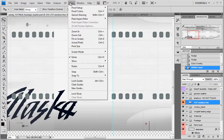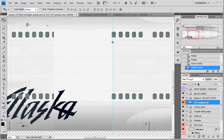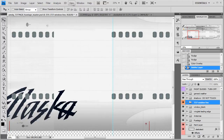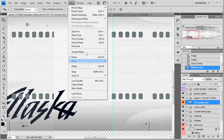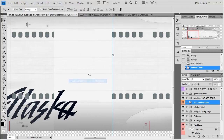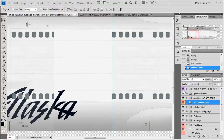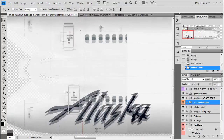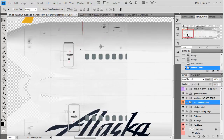If you don't want to accidentally move those — which I have a bad habit of doing — you can go to View and lock guides. That'll keep you from being able to move those. I suggest you do that, because if you move that, just don't do it.